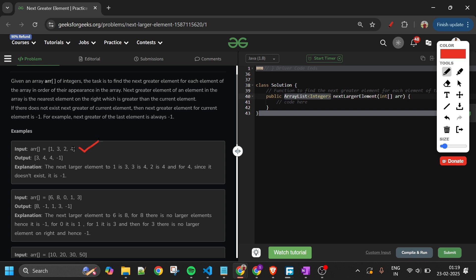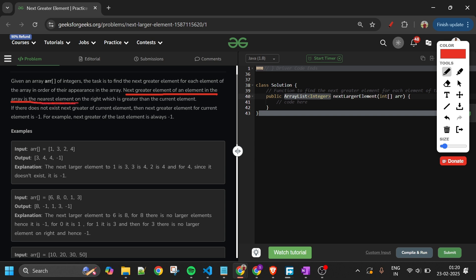Let me explain with an example. Given the array [1, 3, 2, 4]: for 1, the next greater element is 3 (the nearest element to the right that is greater). For 3, the next greater element is 4. For 2, the next greater element is also 4. For 4, there is no next greater element, so we return -1.